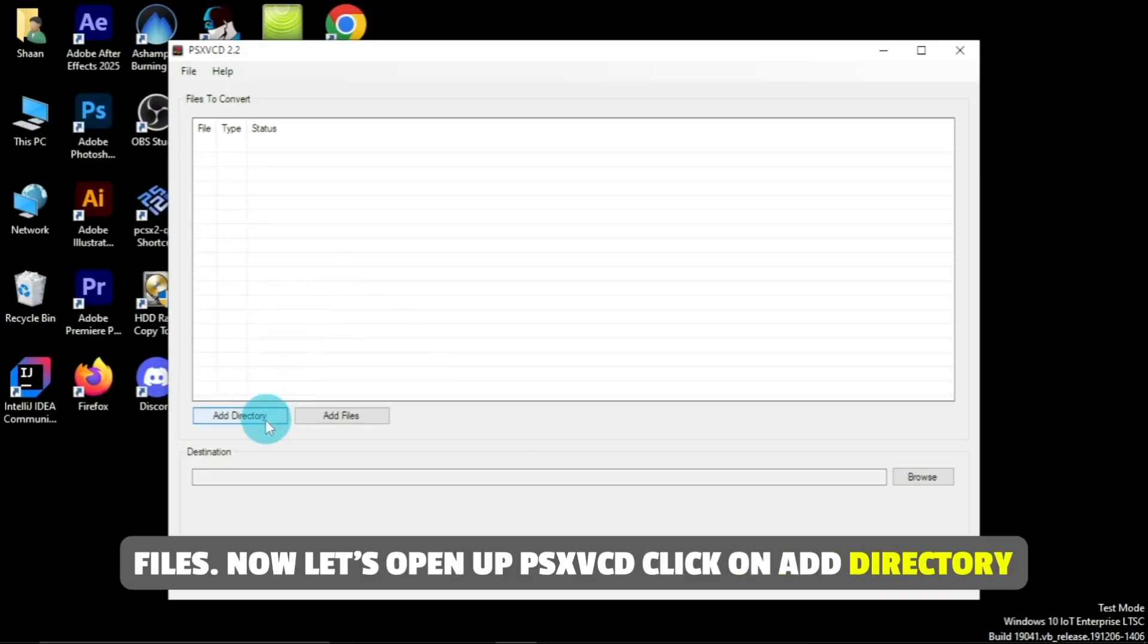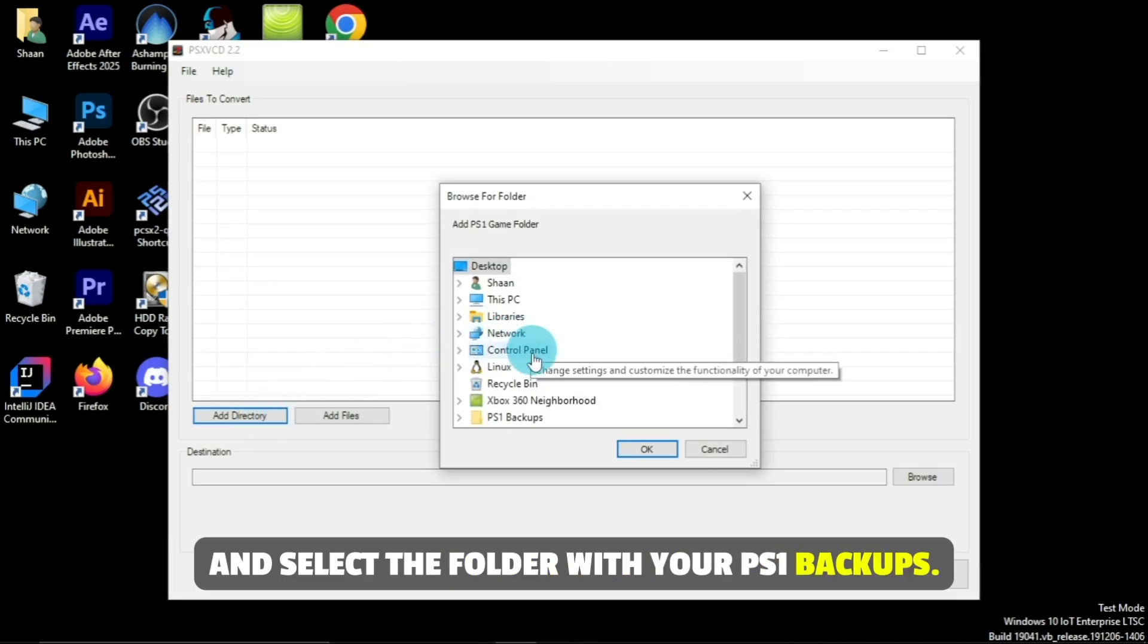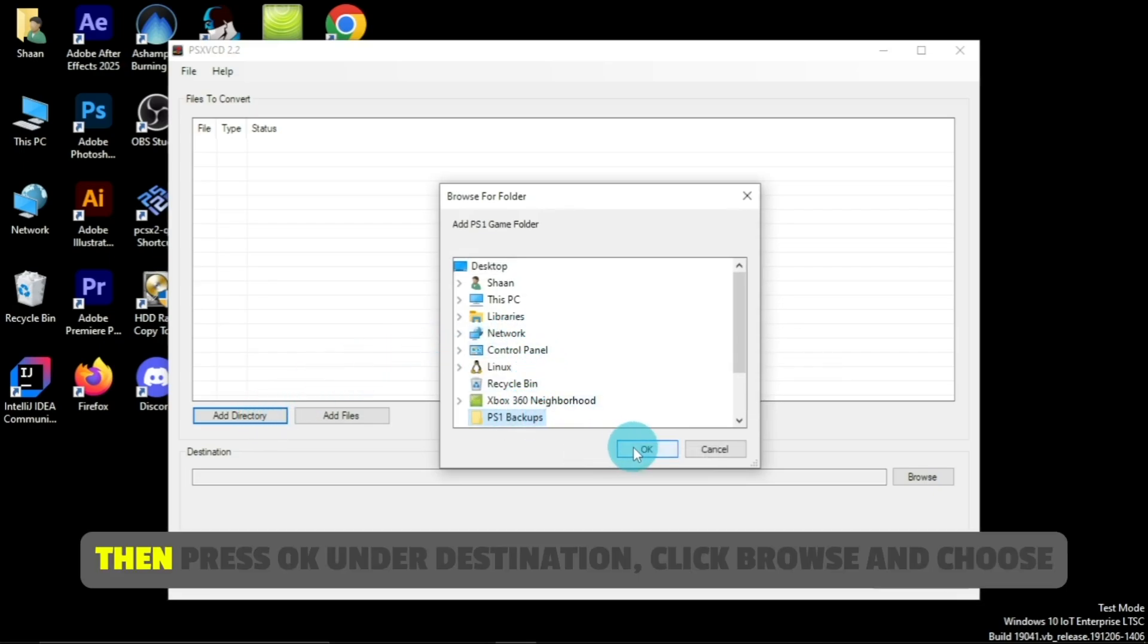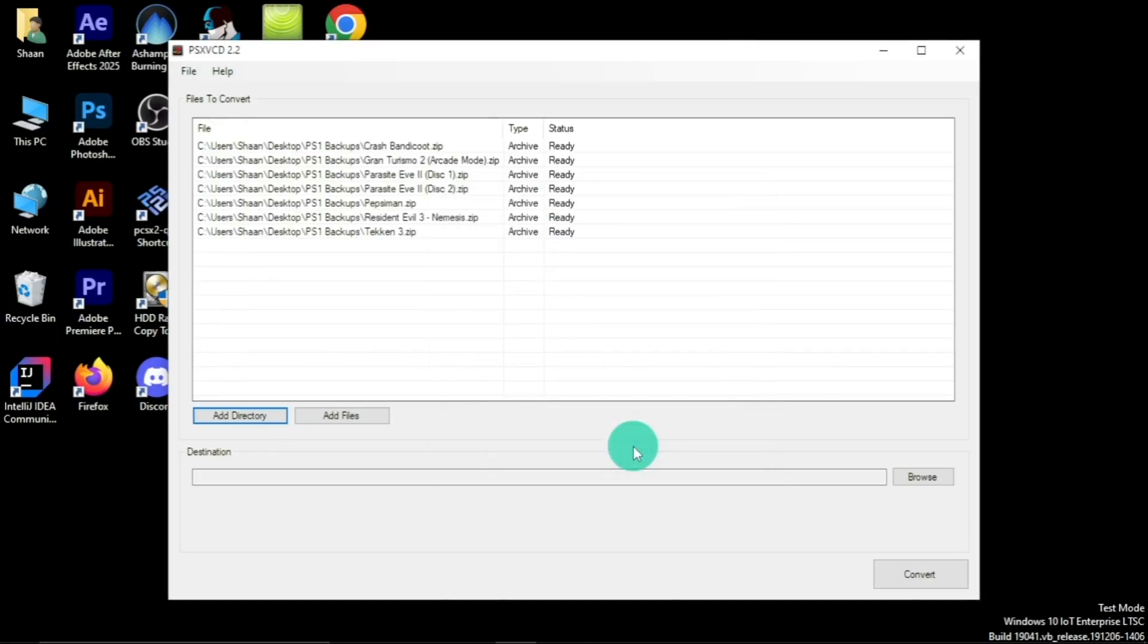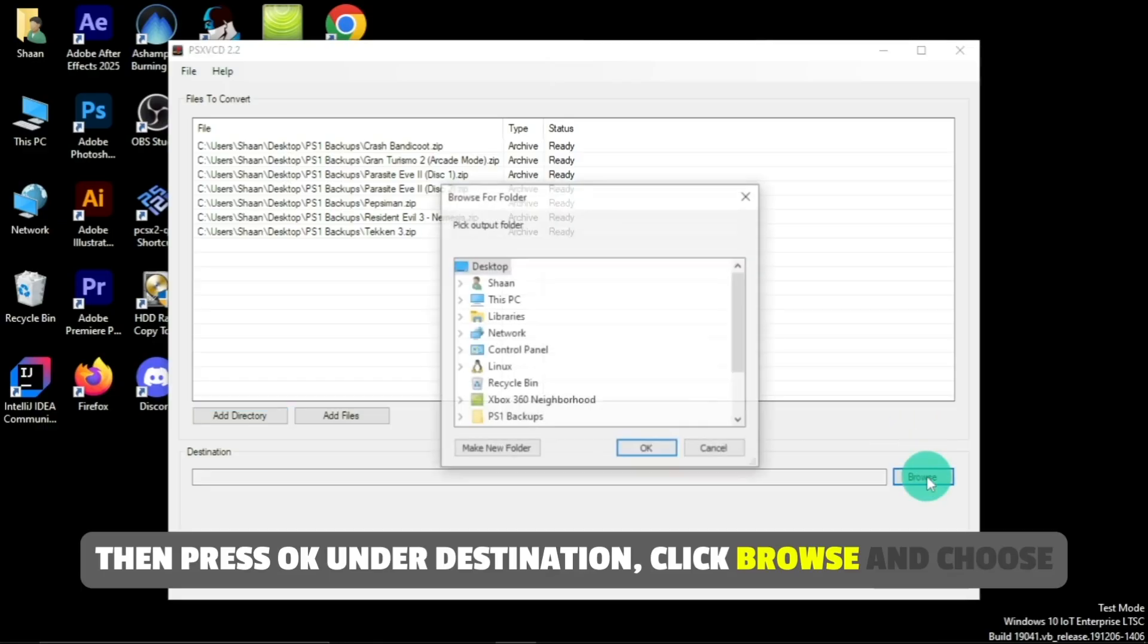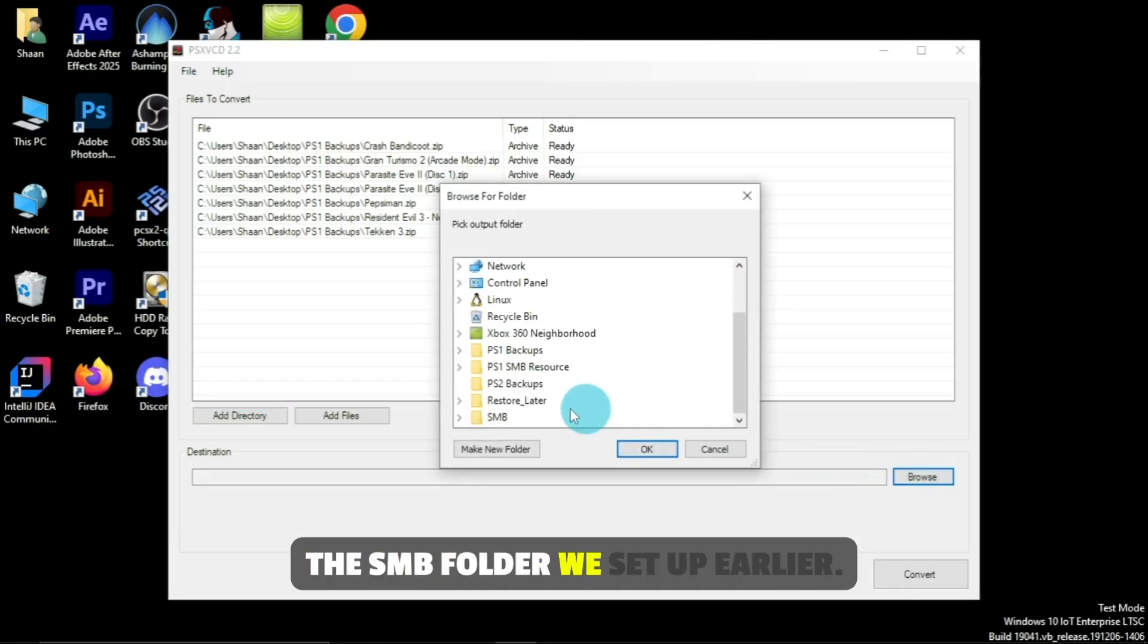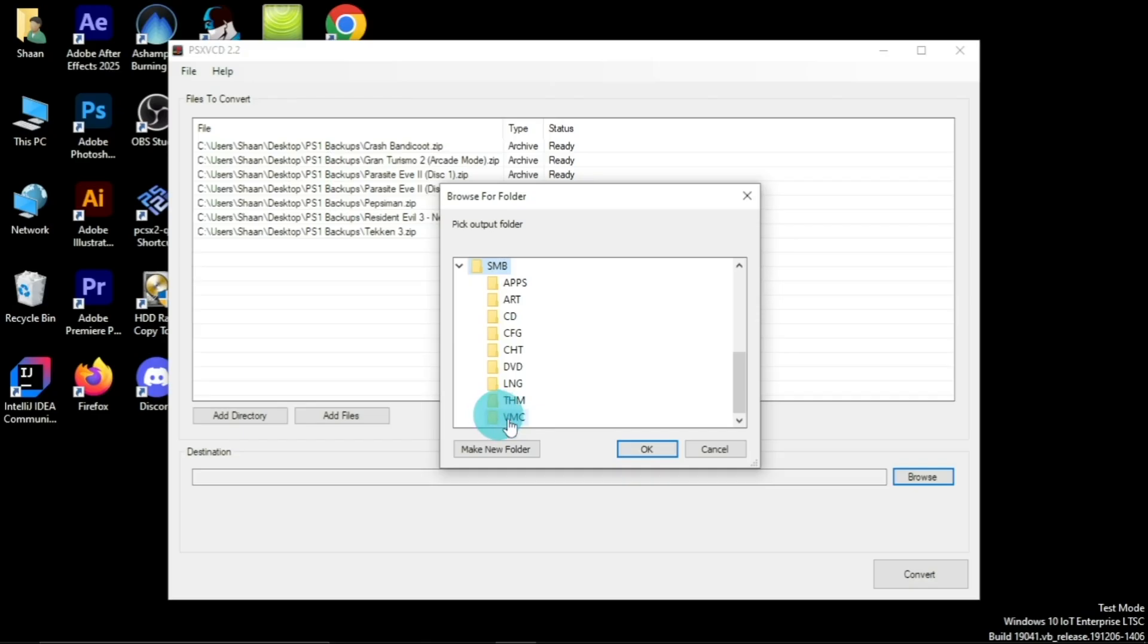Click on Add Directory, and select the folder with your PS1 backups. Then press OK. Under Destination, click Browse, and choose the SMB folder we set up earlier. Then hit OK.